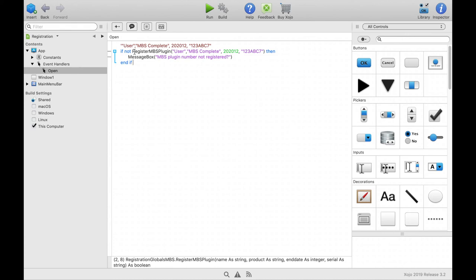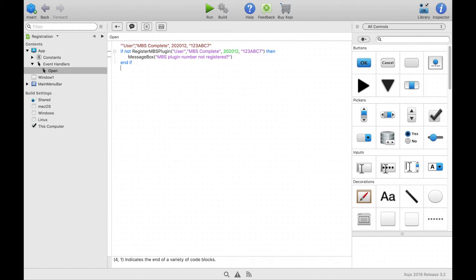If you want to give away your program your license key should not be in plain text because it is easy for hackers to use this key for their purposes. For example you can use mathematics to encrypt parts of the registration data. For example you can replace 123 with 276.